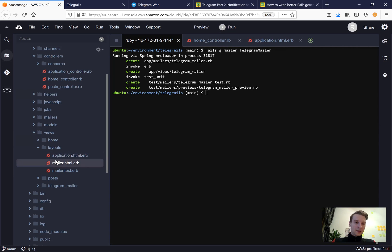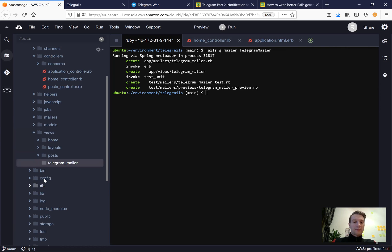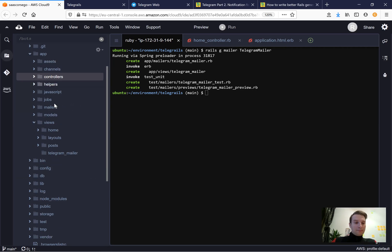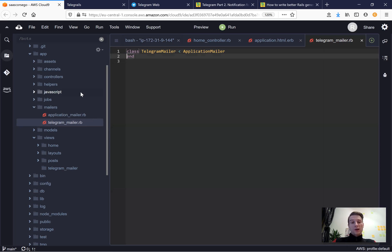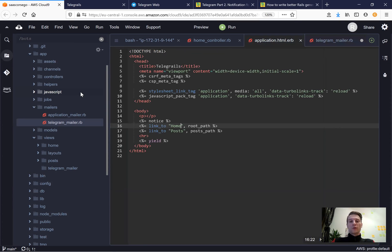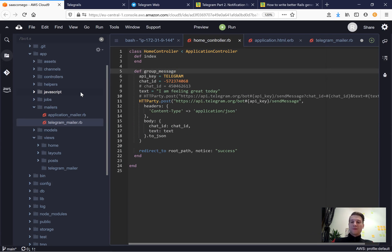In our views we have a new view named telegram_mailer that is currently empty. Under app/mailers we have application_mailer and telegram_mailer. Inside telegram_mailer we're going to create an action to send messages. This way our message-sending will be more reusable - we won't need an action in the home controller; we'll just invoke the telegram mailer.